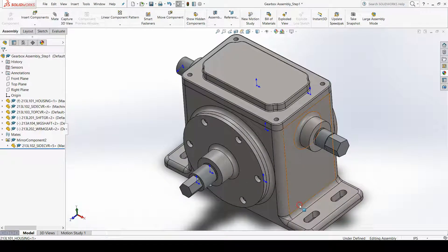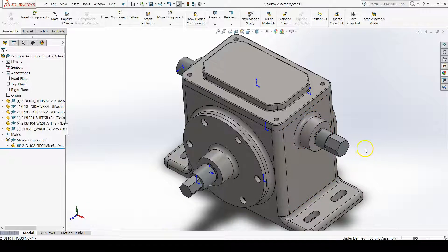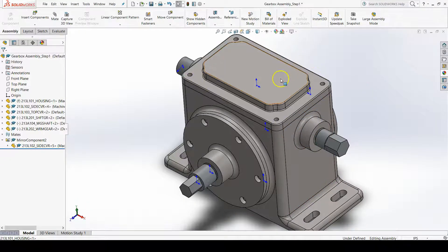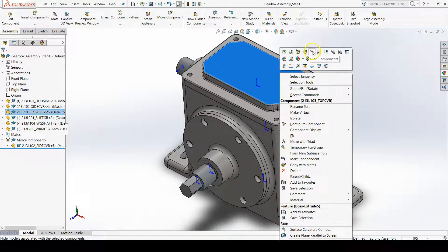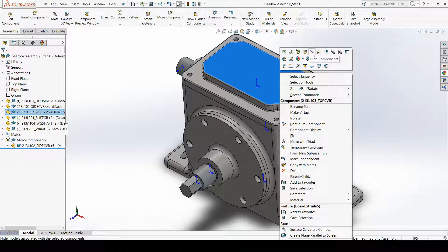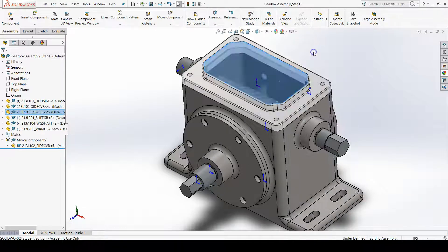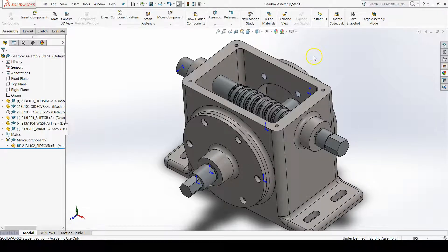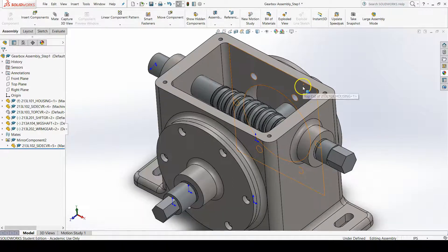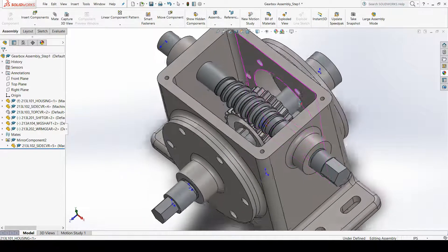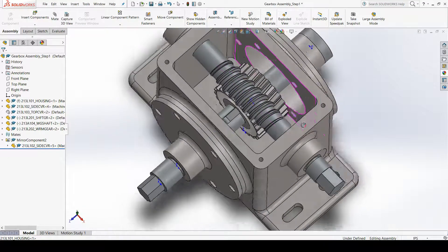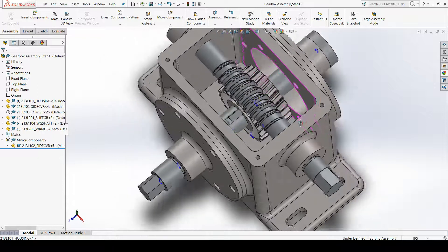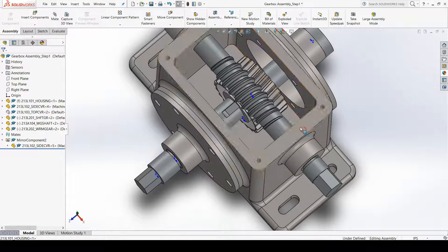To see the worm gear, let's right-click on the top cover, and then click on the hide icon that shows up in the pop-up toolbar. It's the hide components. This will temporarily hide the top cover so that we can see inside our gearbox.